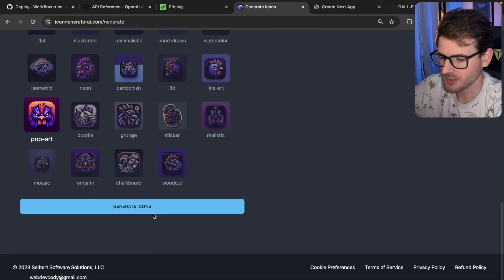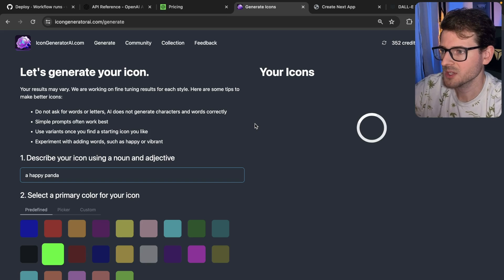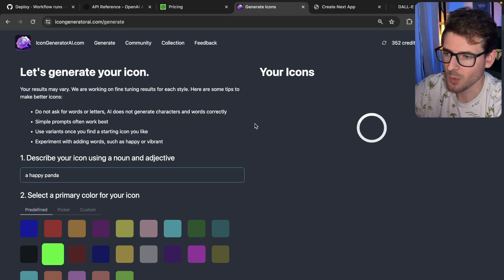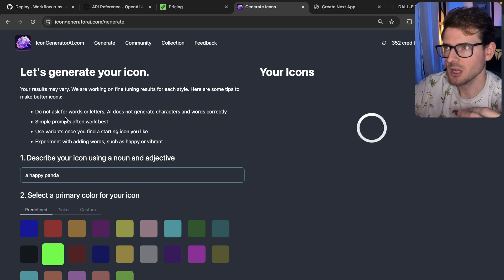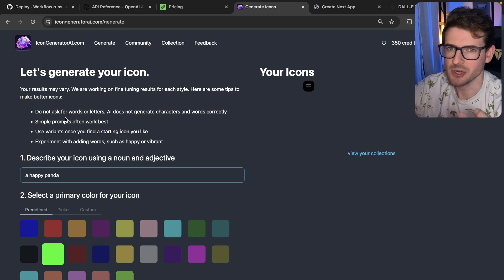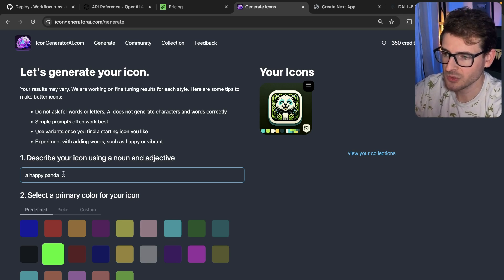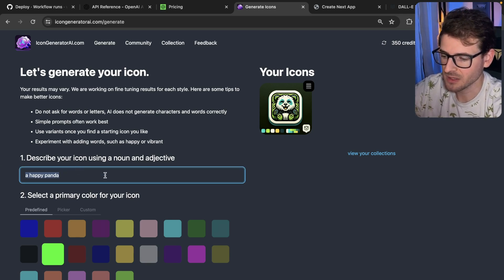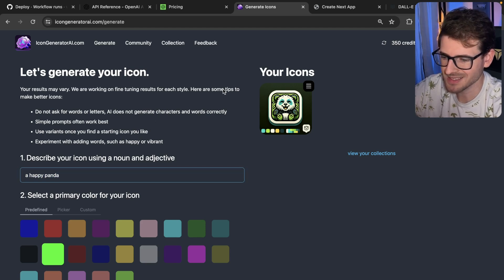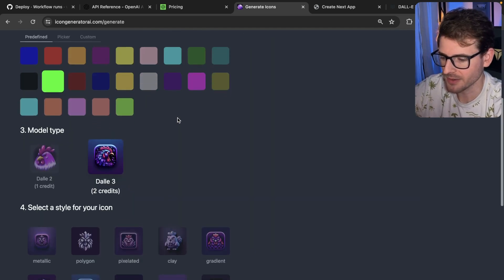Some things I'll mention about the DALL-E 3 API: I've noticed it throw weird errors about vulgar language. DALL-E has a built-in security check, so if you try to generate bad images, it'll throw a security error. I've seen it throw those errors with basic prompts for whatever reason, so that's something I've had to work around.